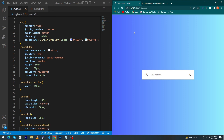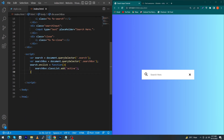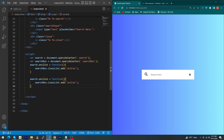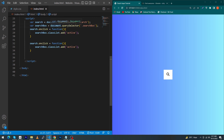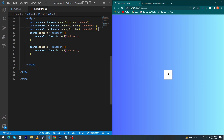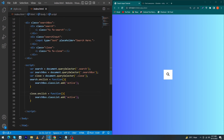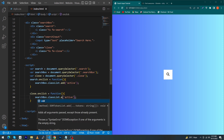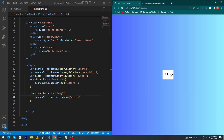Next we have to add JavaScript code to close the input. Copy the previous variable declaration, paste it, and name it 'close' — inside querySelector type the close class. Copy the onclick listener, paste it, and inside the function change classList.add to classList.remove for the active class. That's it — we are done with our code.